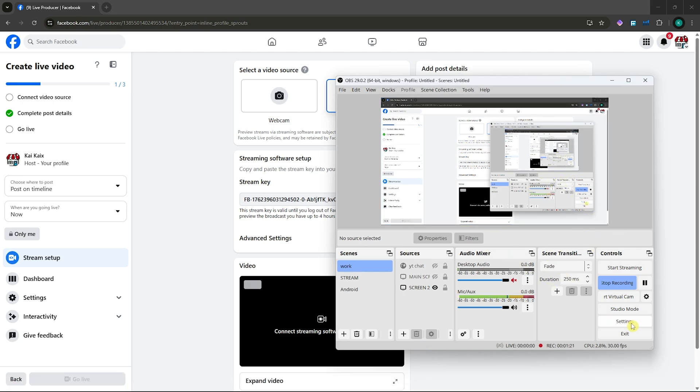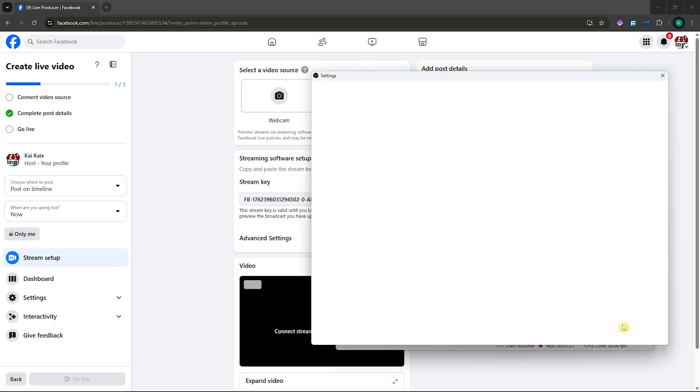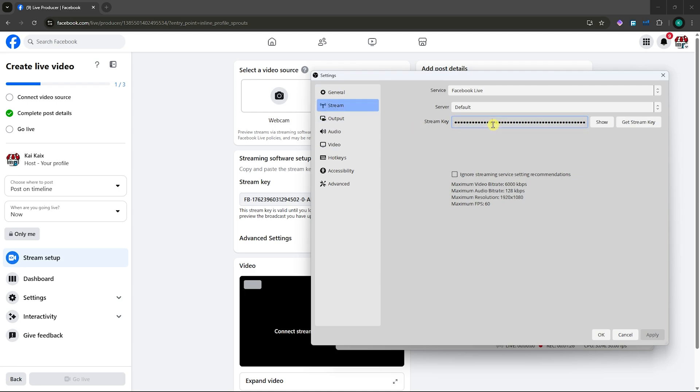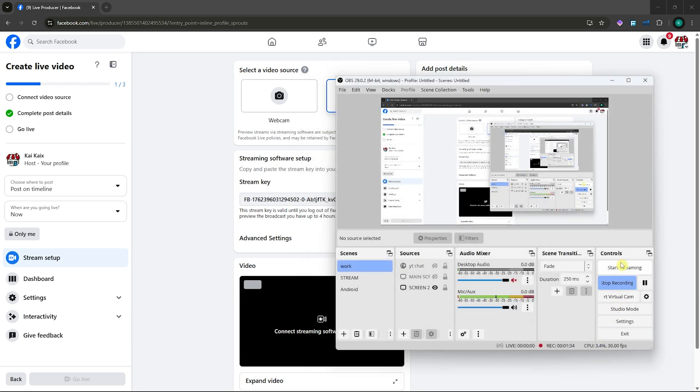Now go to settings on your OBS. From here, go to stream and paste the stream key right here. Once you've pasted that, click on apply, click OK, and click start streaming.